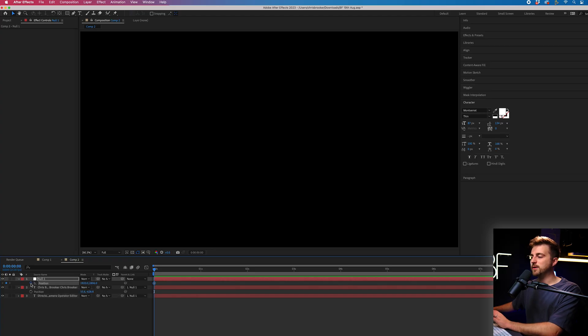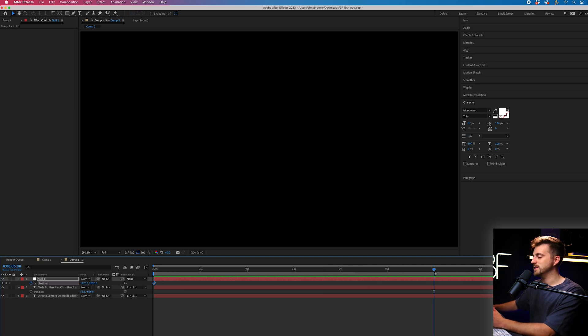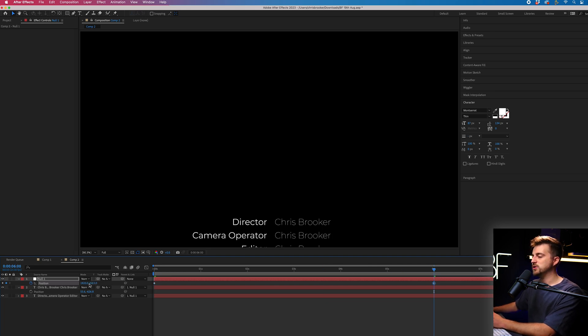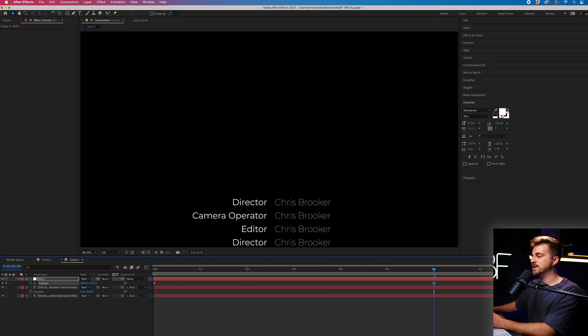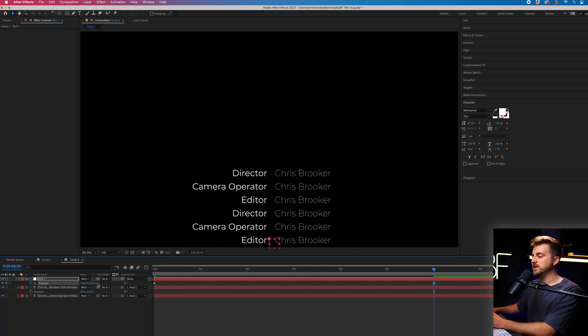So we'll create a brand new keyframe on the position on null. We'll go towards the end of our sequence and we'll just move the position of this up so that this animates to the top of the screen.